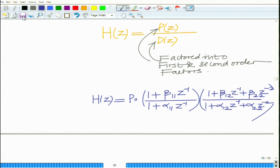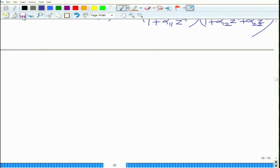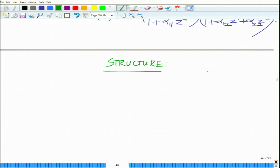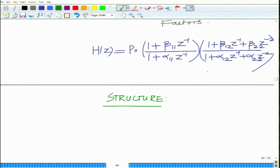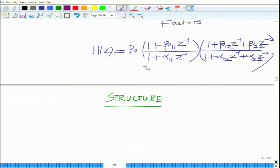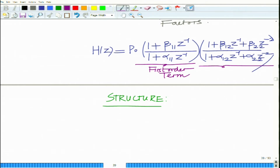We can realize this structure as follows. This is the cascade of several terms — several first order and second order terms. We have P-naught times a first order term times a second order term. P-naught is the constant gain, followed by the first order term and then the second order term.